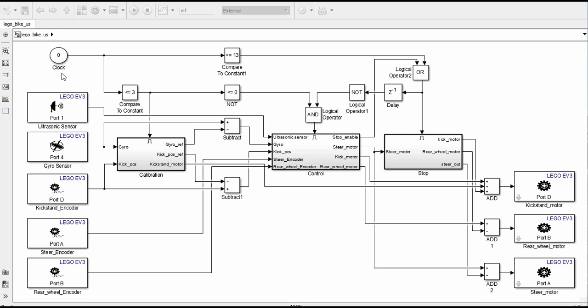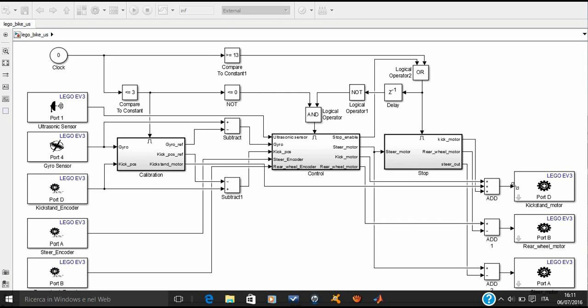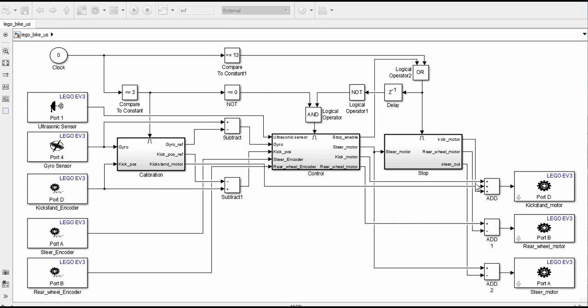We created another scheme to implement the control system on the bike. As you can see, we used the blocks from the Simulink library to import data from the sensors and to control the duty cycle of the motors. We used 3 main subsystems.